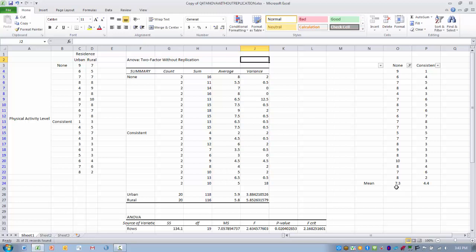As we can see, the group that has no physical activity has an average stress level of 7.3, and those that have consistent physical activity have an average stress level of 4.4.